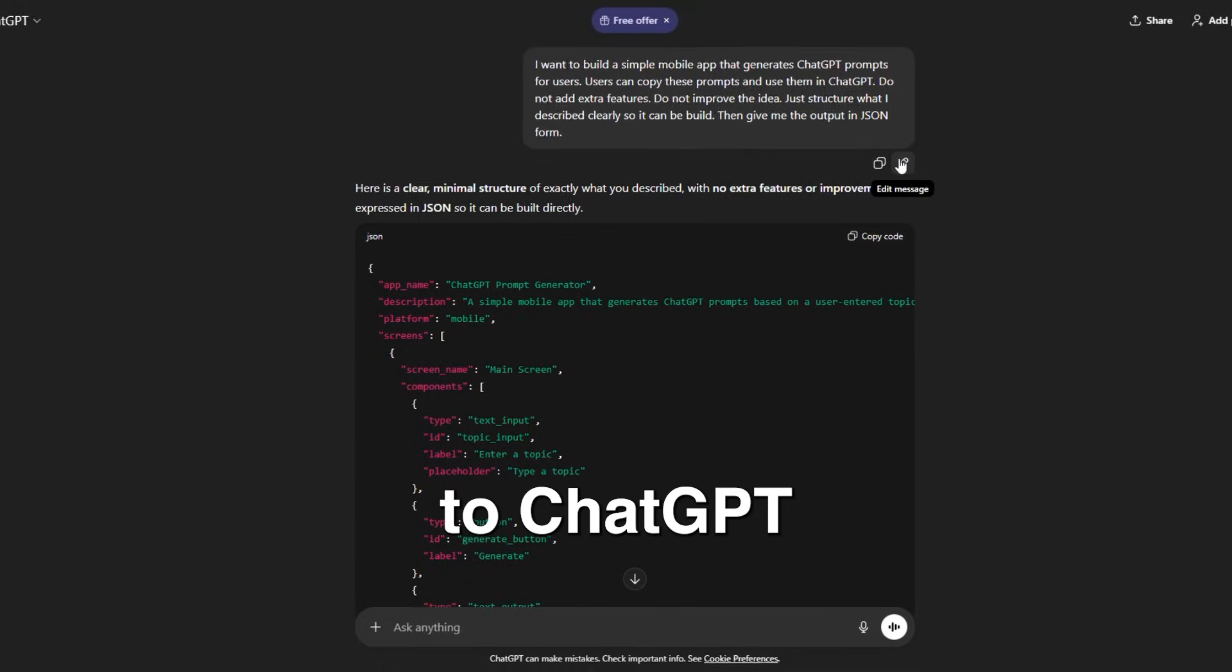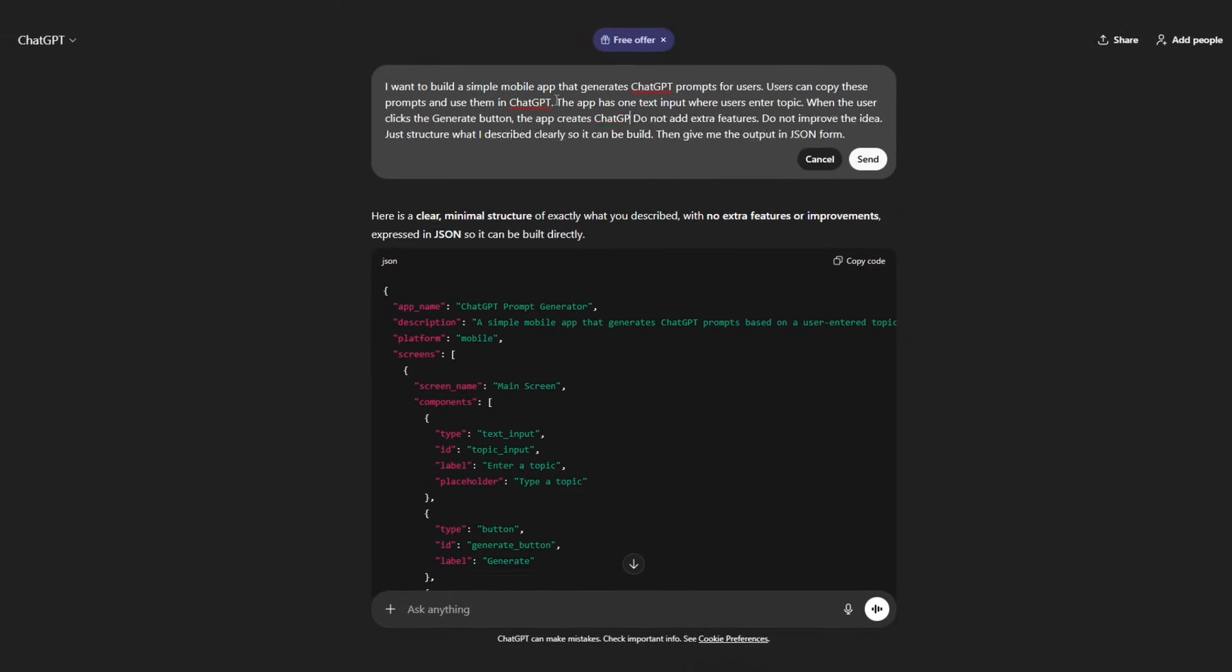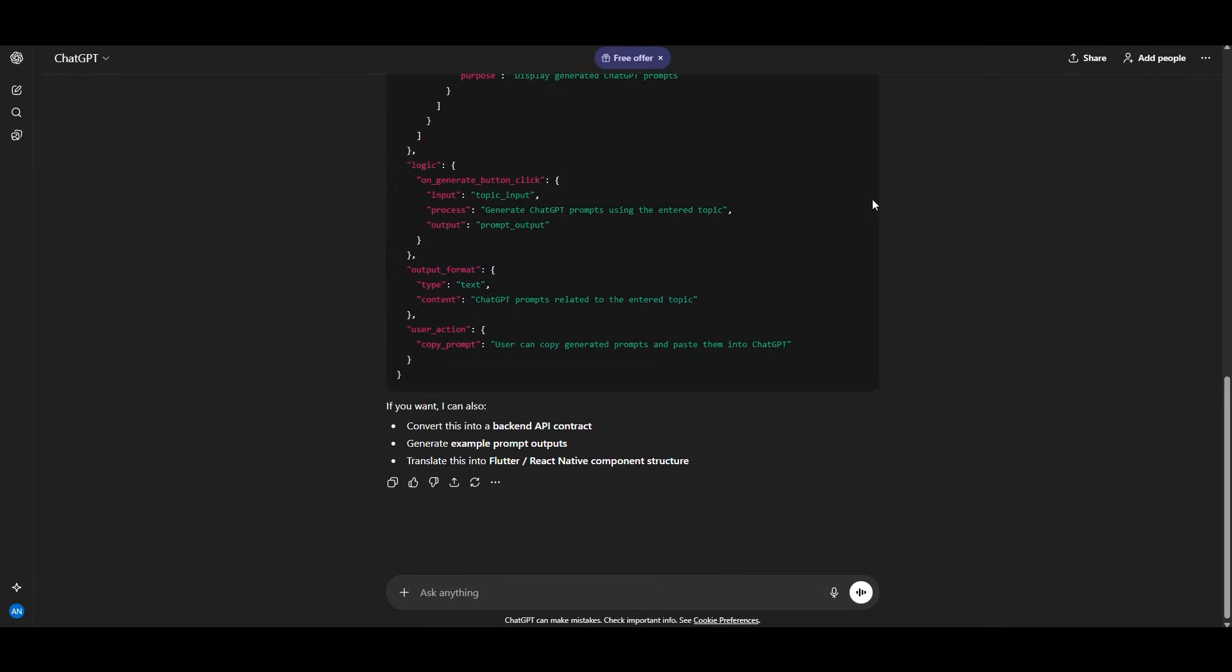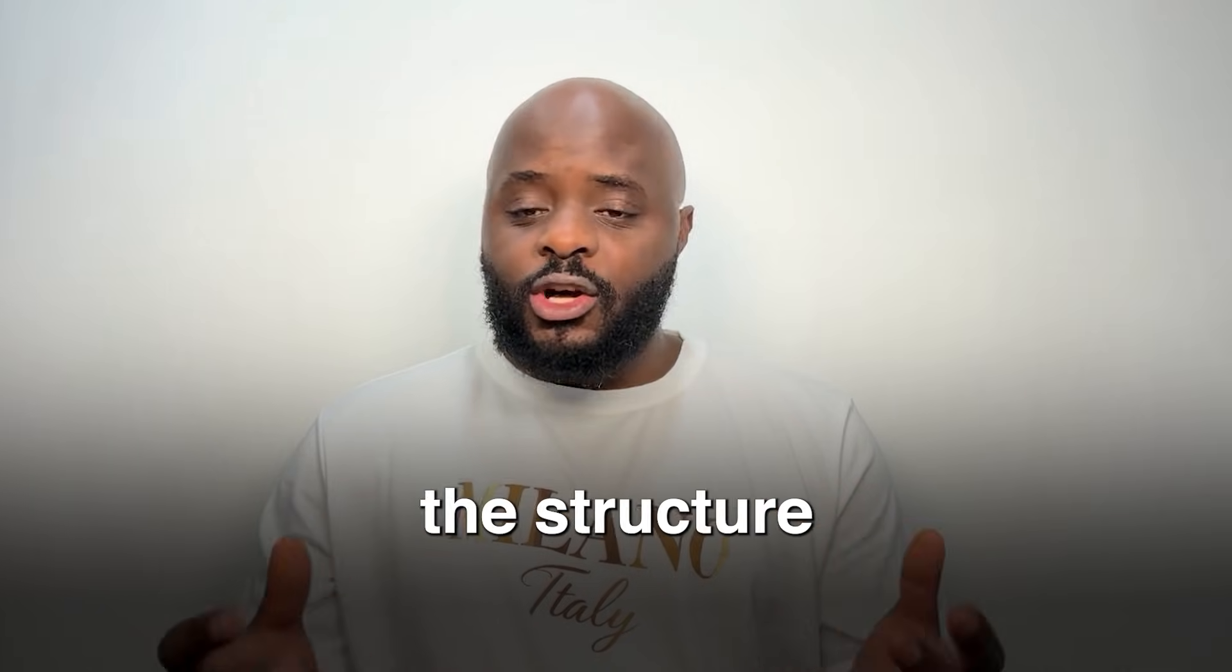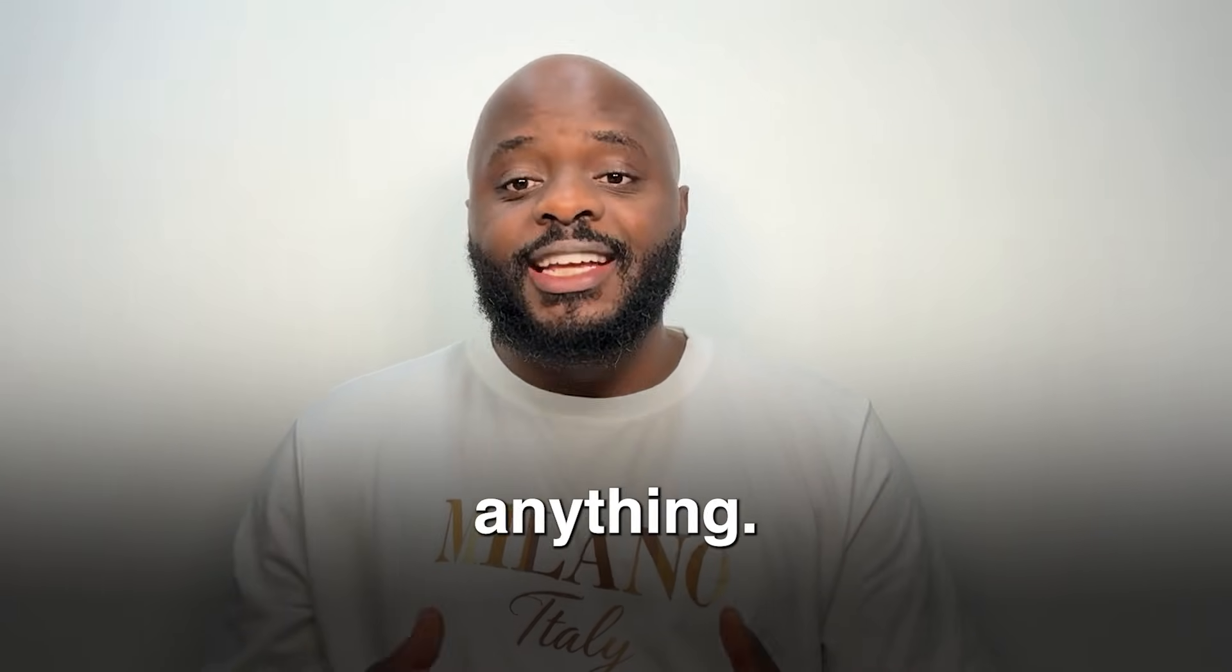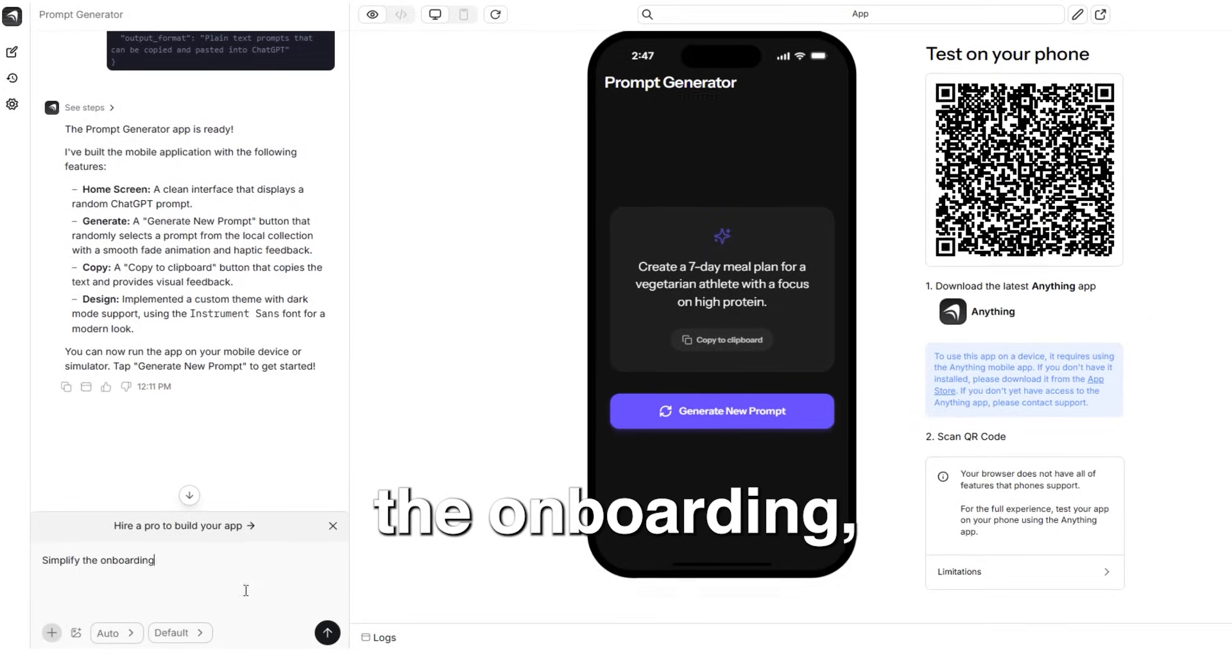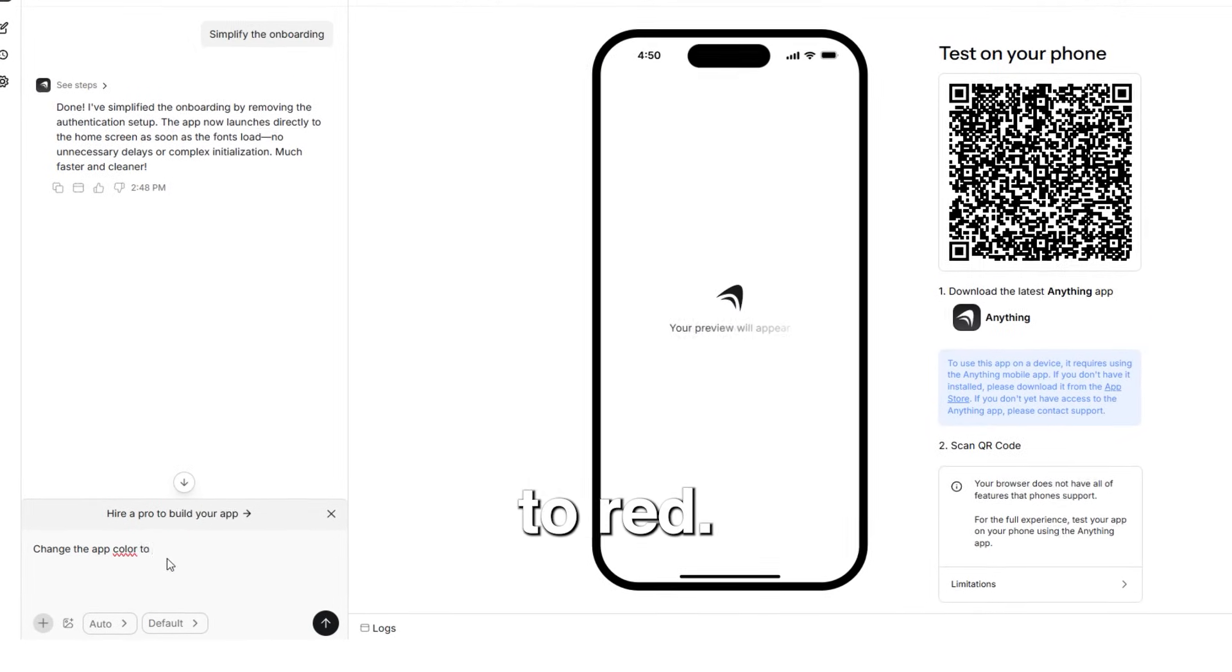I go back to ChatGPT, adjust the description slightly, copy and regenerate in anything. Once the structure is correct, I refine the app using simple instructions inside anything. I can type things like simplify the onboarding, adjust spacing on the home screen or change the app color to red.